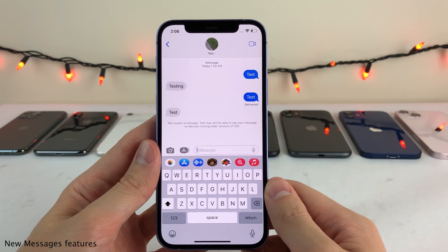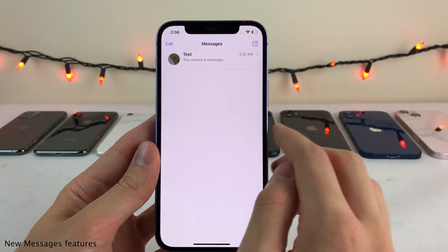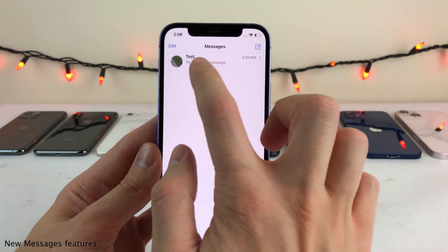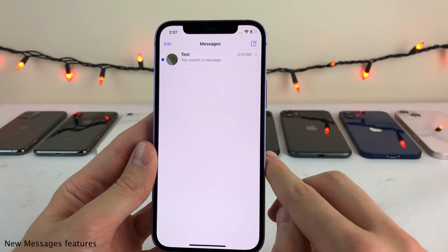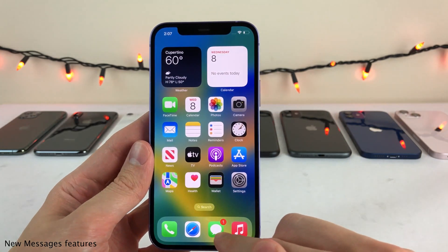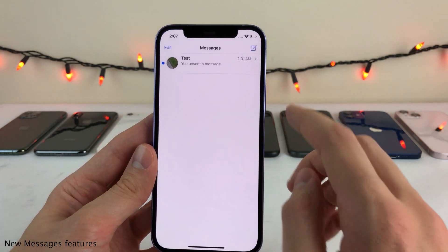Another great feature added to the messages application is the ability to mark threads as unread just by swiping to the right. And this will also show a badge on the messages icon just to remind you that it's there.